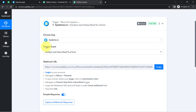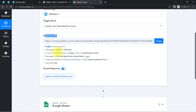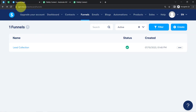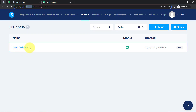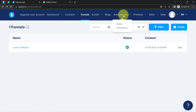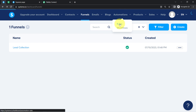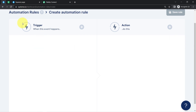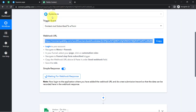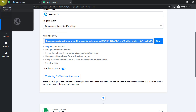As soon as I selected this trigger event, a webhook URL and a set of instructions are provided. With the help of this URL we are going to connect Systeme.io and Pabbly Connect. To do that, go to the funnel in Systeme.io, click on 'Automations', then 'Rules', and click 'Create'. There you will have to select the same trigger event as in Pabbly Connect — 'Contact Just Subscribed to Our Form'.